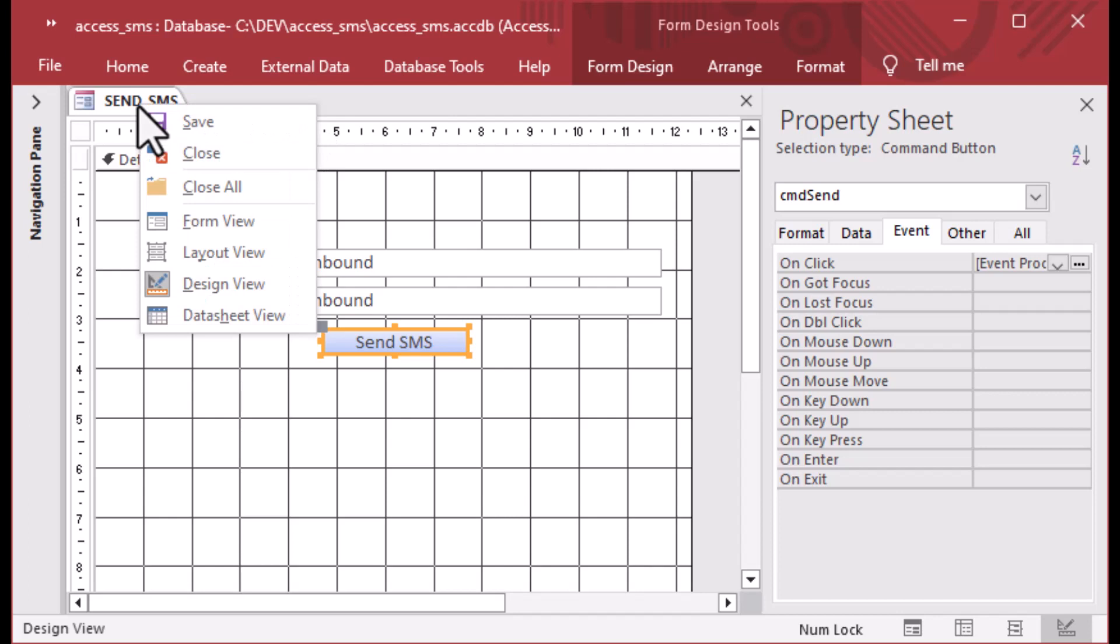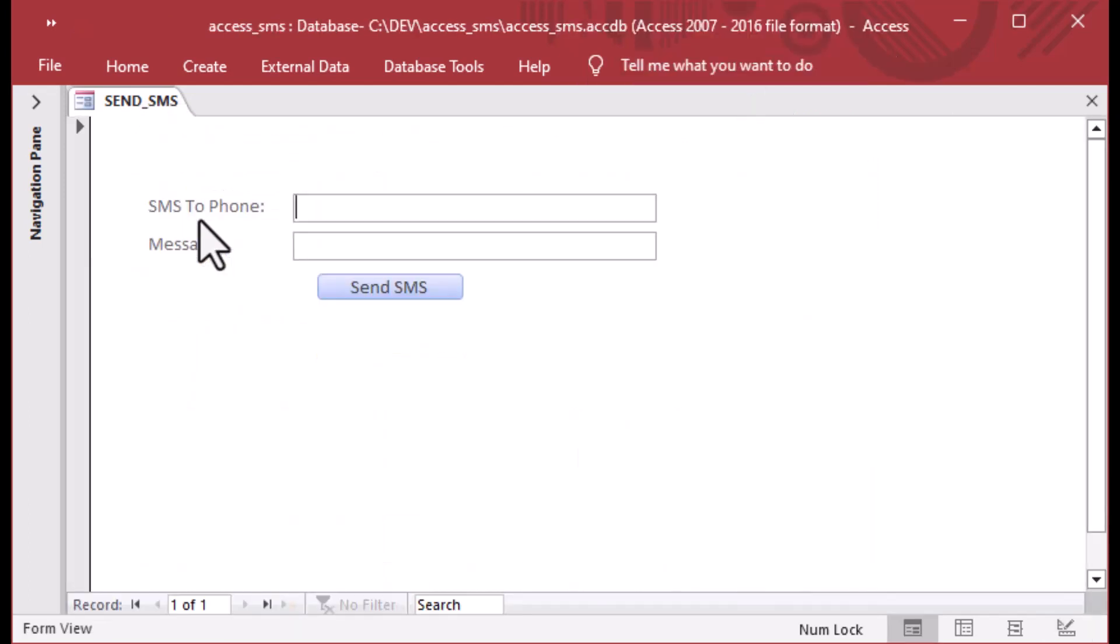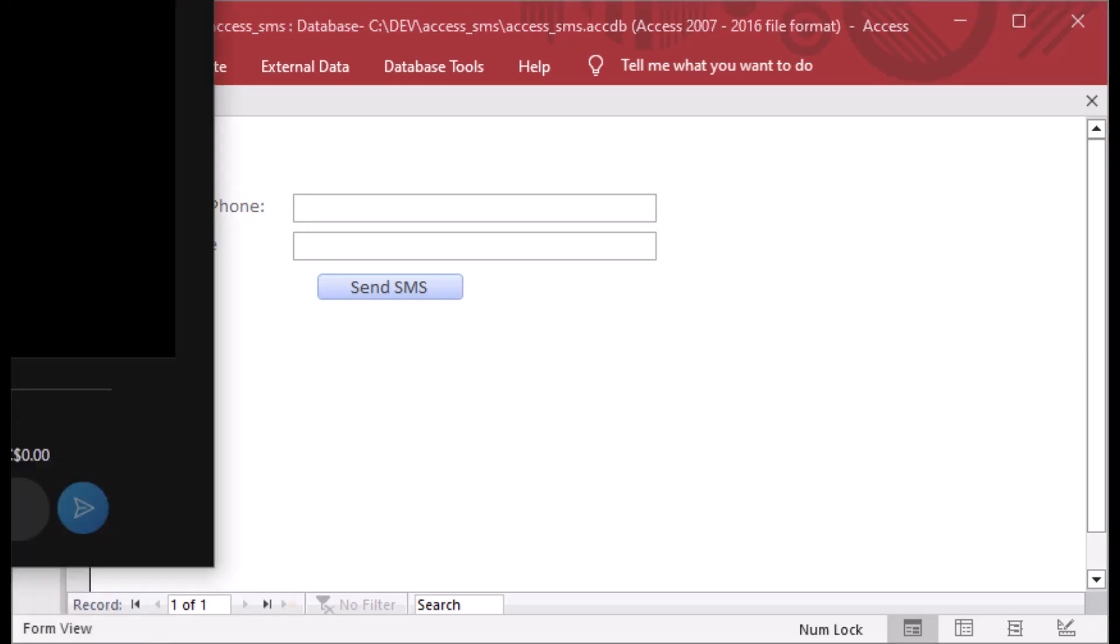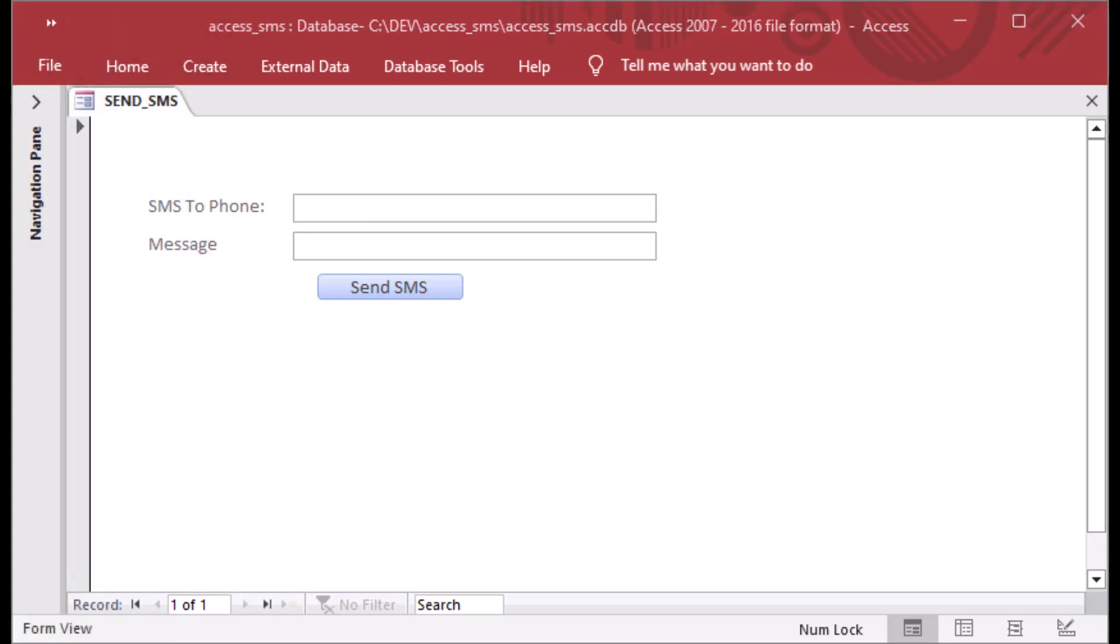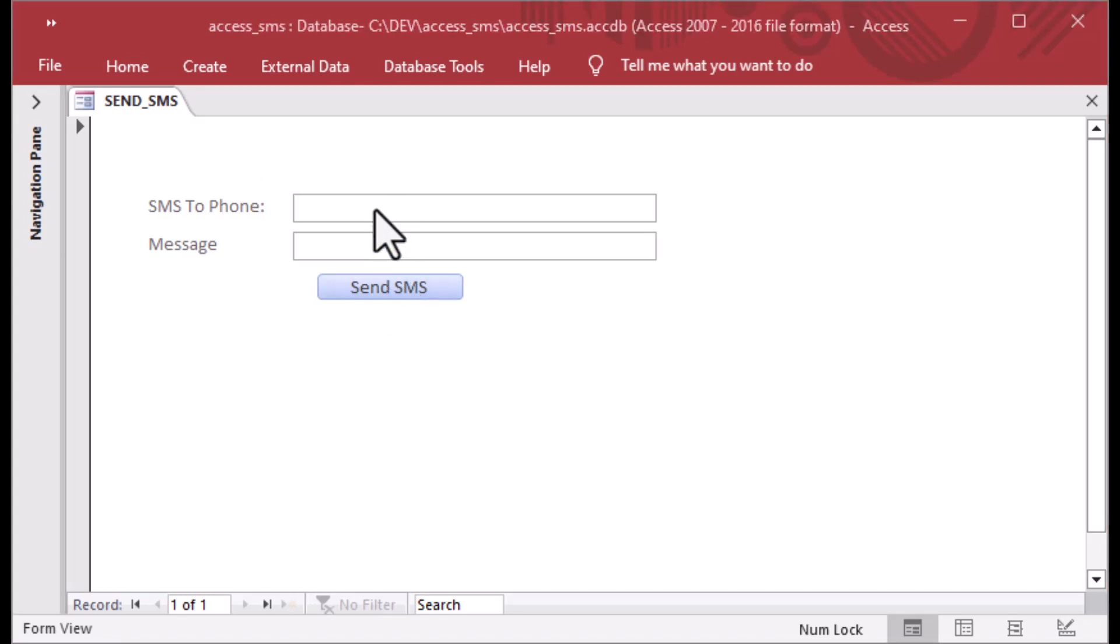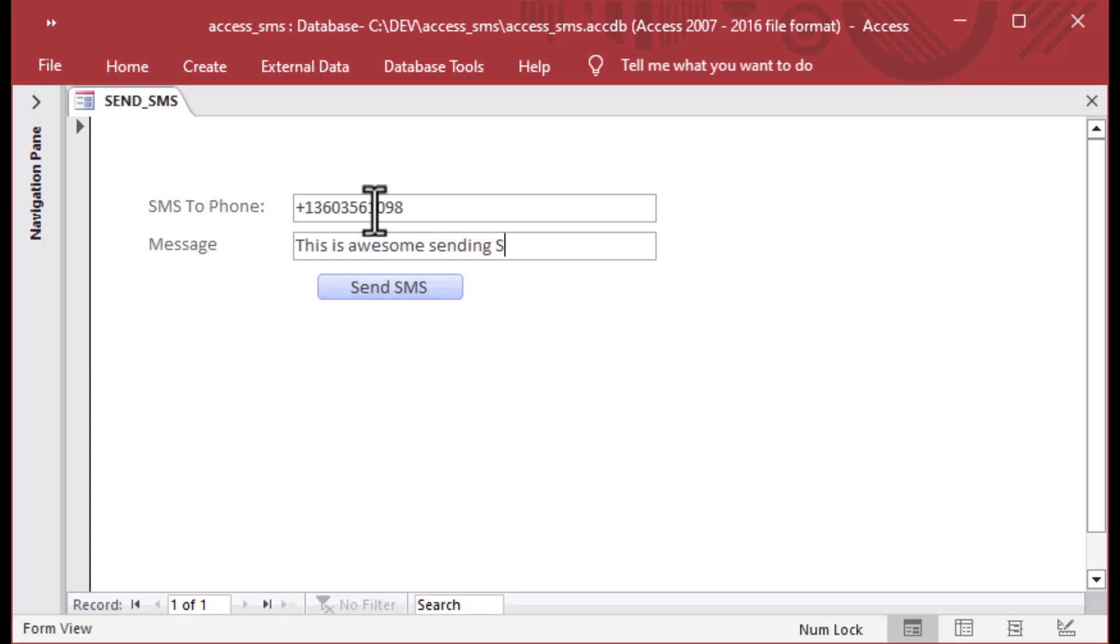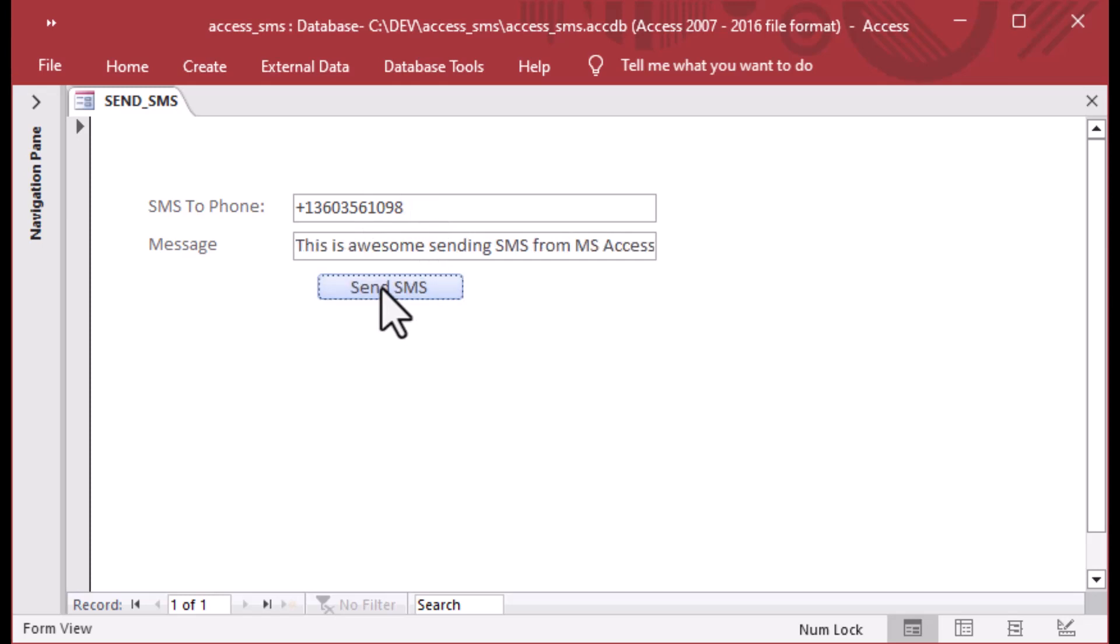Once we are finished with our code, we can go to our form that we have in design view and we can open that in form view. And we can go ahead and put in a destination number. Now, I had to remember this Skype number that I have that I that's attached to my Skype account. So I put in now you do have to put in the plus sign, I believe. So we've got to put in the plus and with the country code and the area code and all that stuff. Put in the full phone number and then the message you can put in anything that you would have as a text message. So in this case, I'll say this is awesome, sending SMS from MS Access and we'll hit send. And then we can see what happens from there.